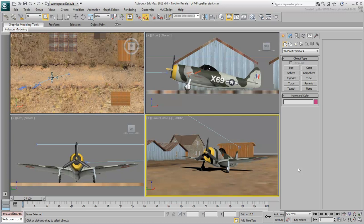As always, scene assets and support files are provided so that you can follow along. In this start-up scene, you have a P-47 Thunderbolt World War II fighter plane.